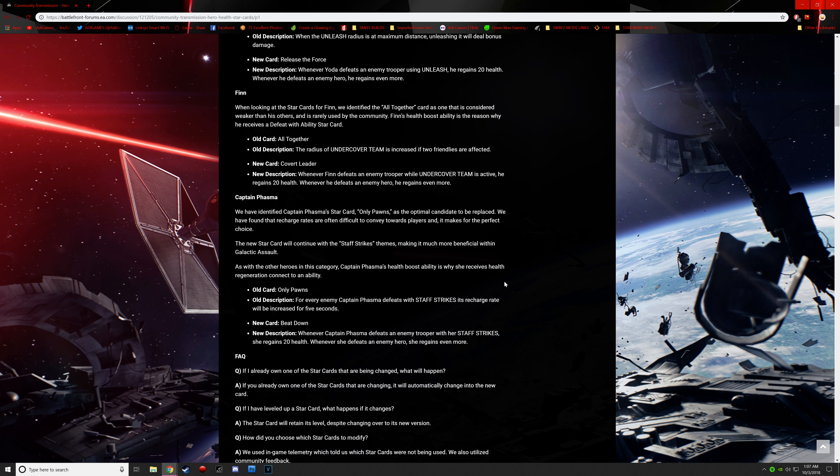And now we're going to get to the most unbelievably stupid decision by DICE for this. Because I, frankly, I disagree greatly. I hugely disagree with this decision for Phasma. I hugely disagree with this. We have identified Captain Phasma's star card only pawns as the optimal candidate to be replaced. We have found that recharge rates are often difficult to convey towards players and it makes for the perfect choice.